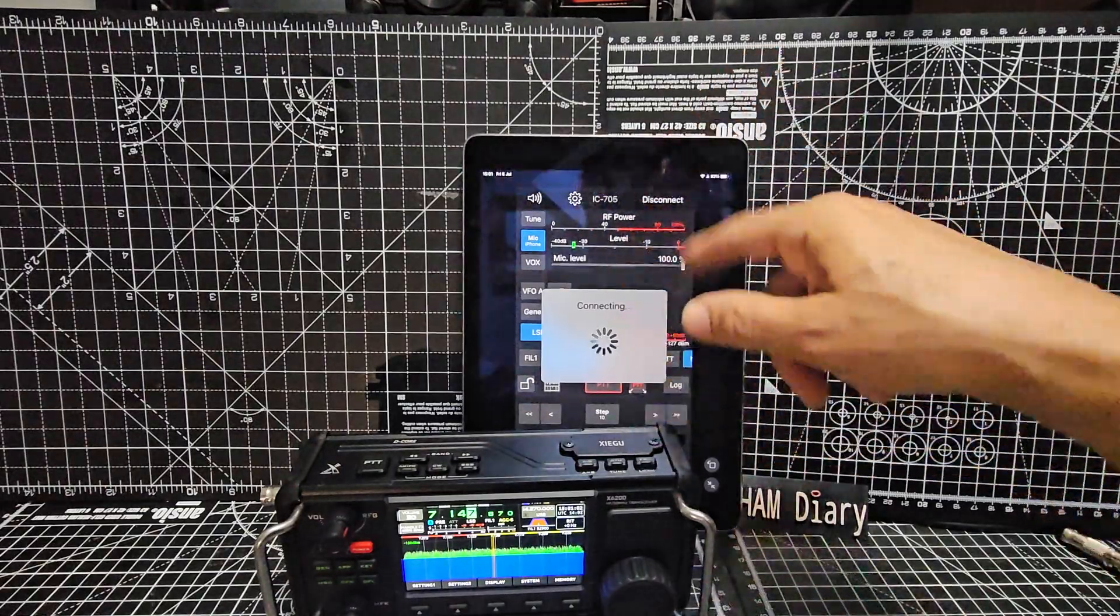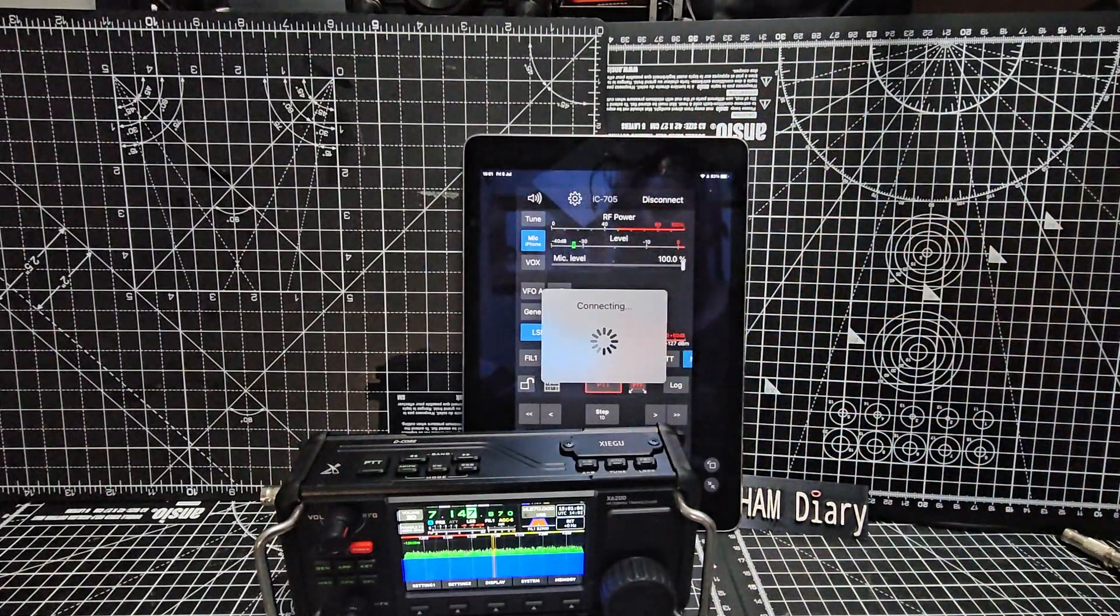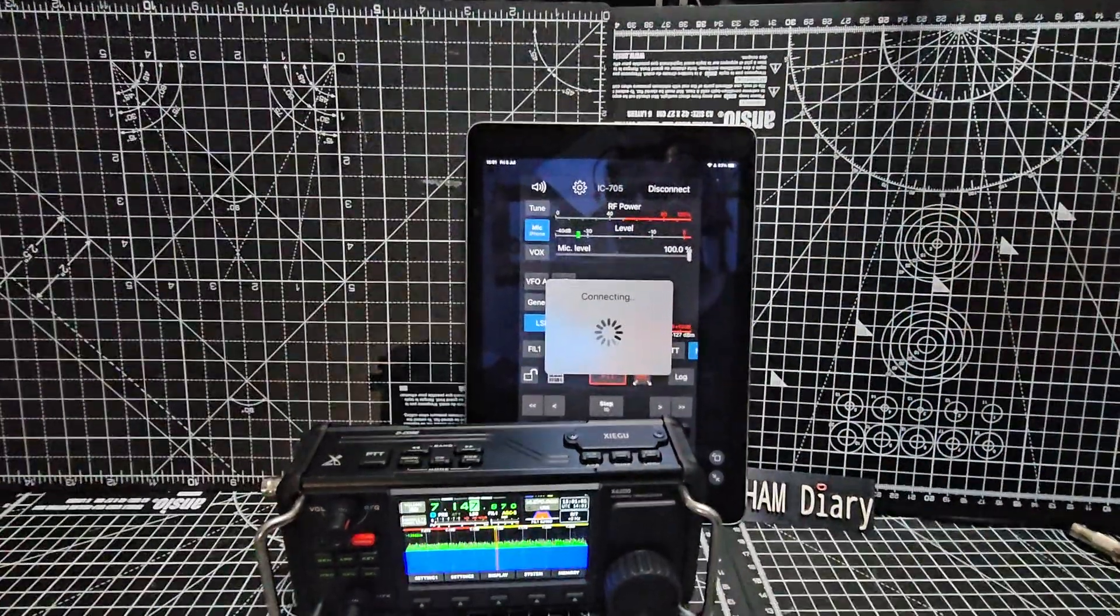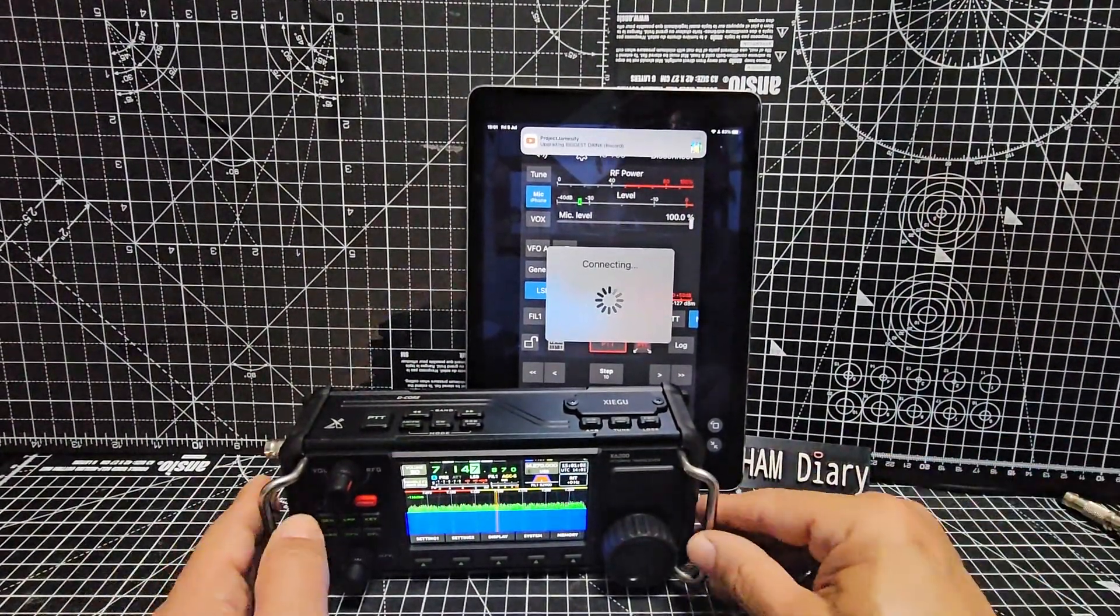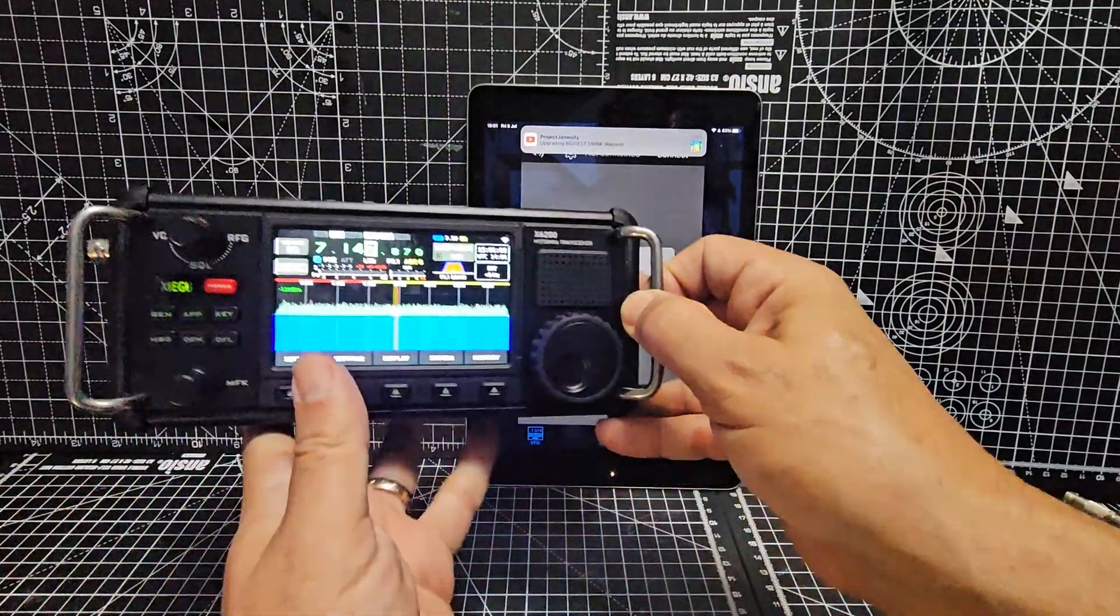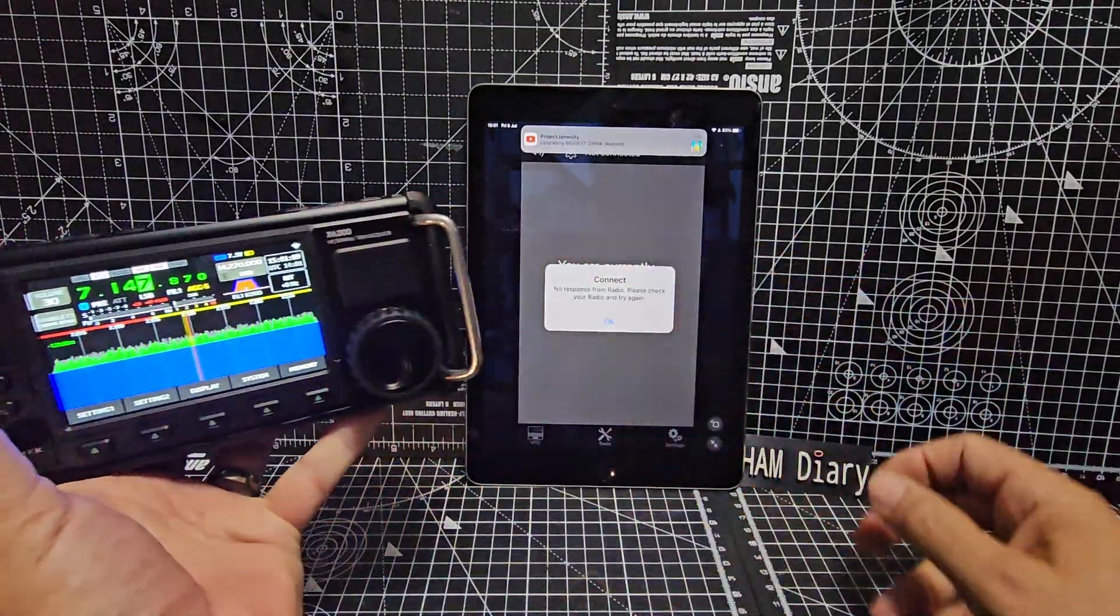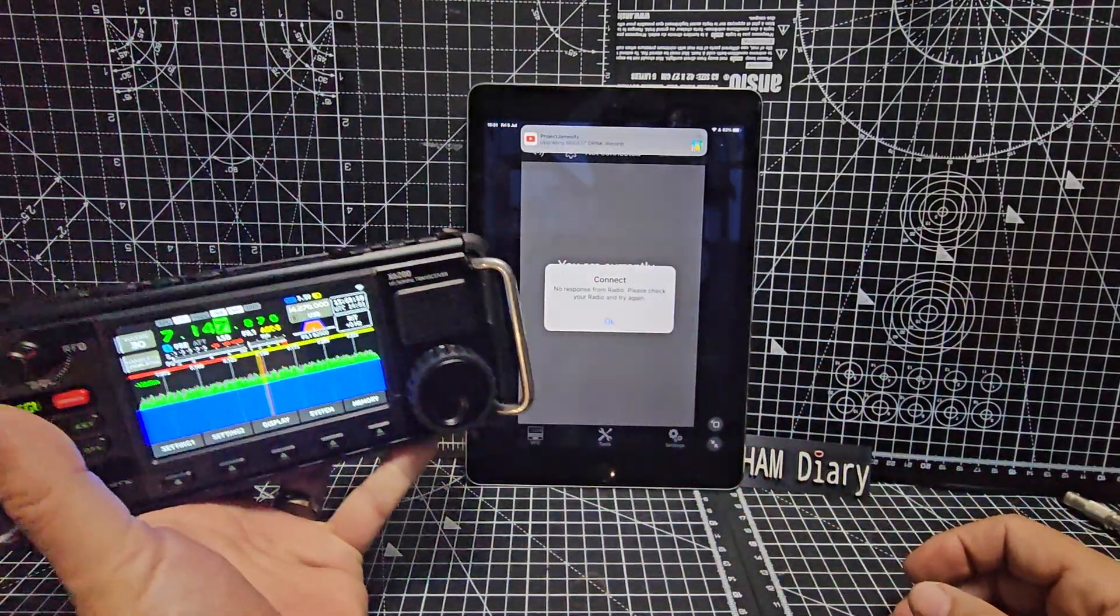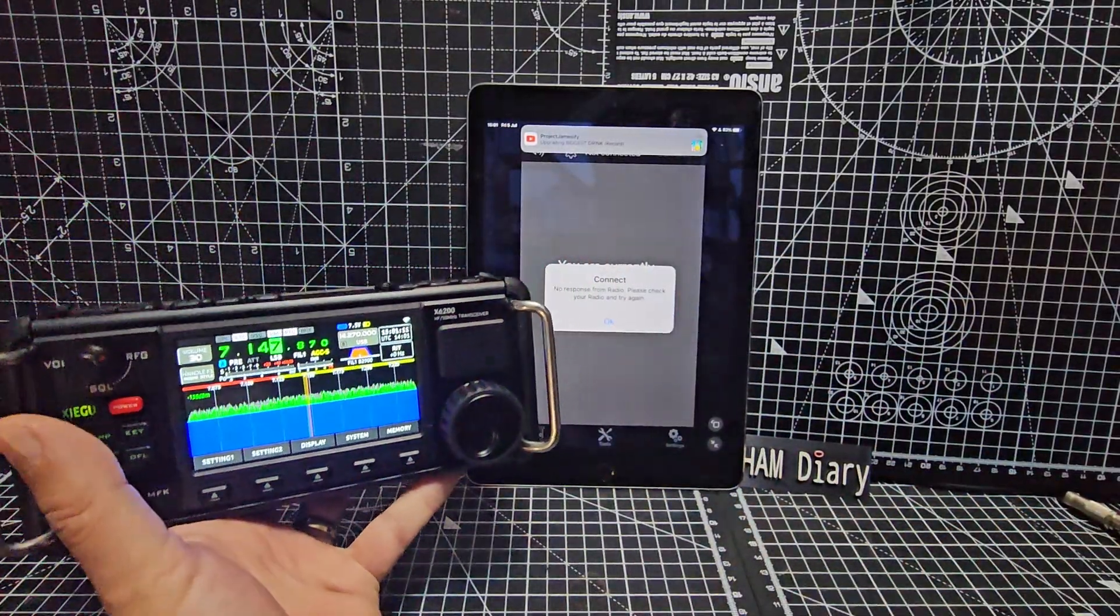Sometimes it does the connecting thing, but just reboot a couple of times and it would start to work. Then you can be using this as well. Bye for now.